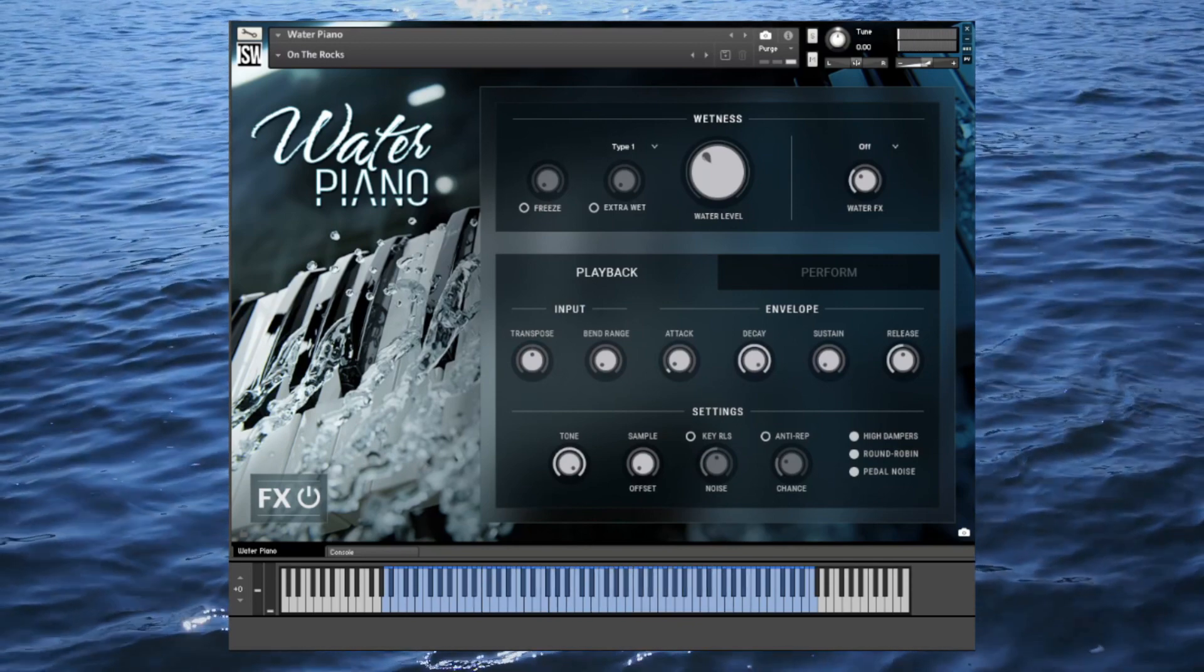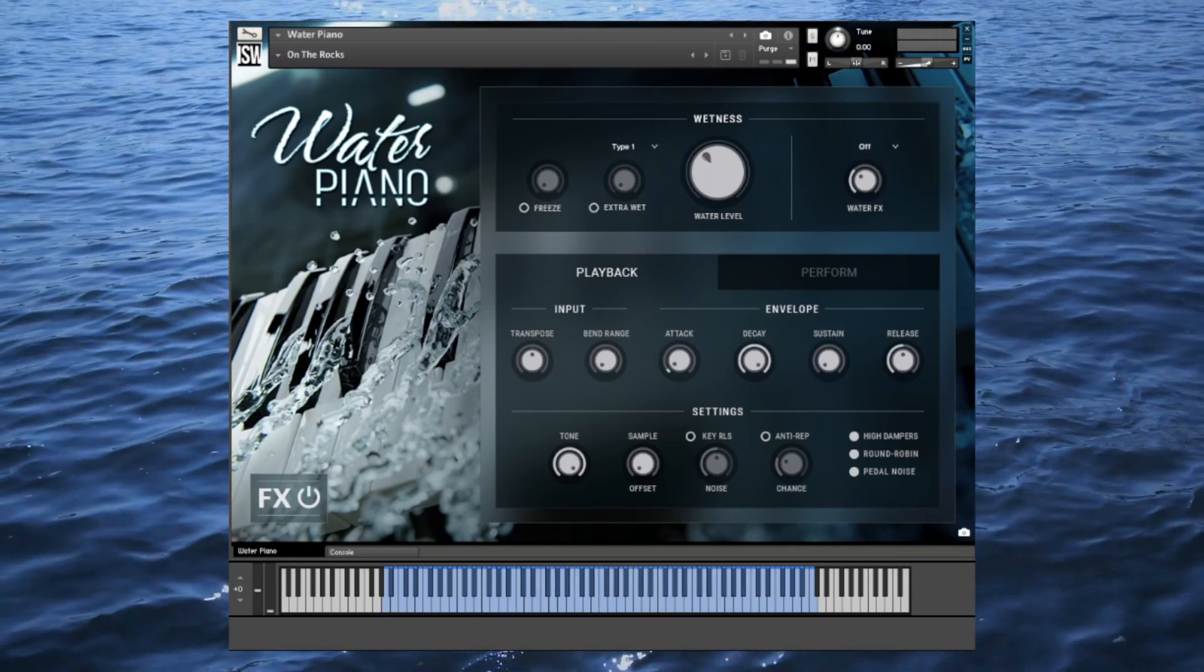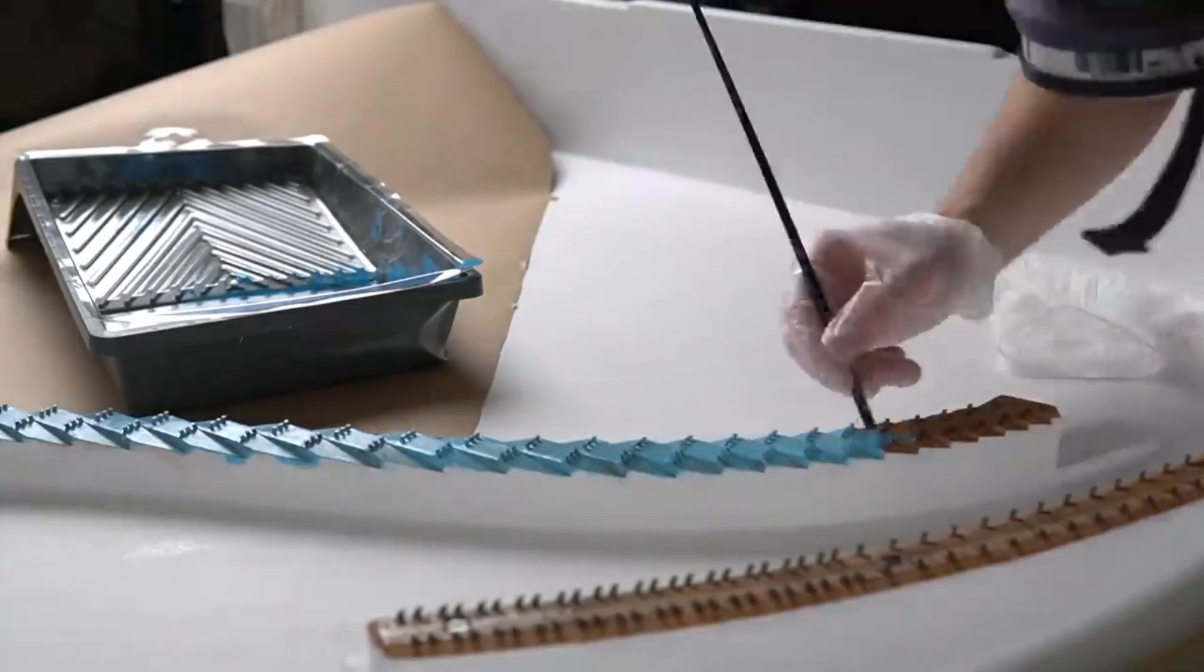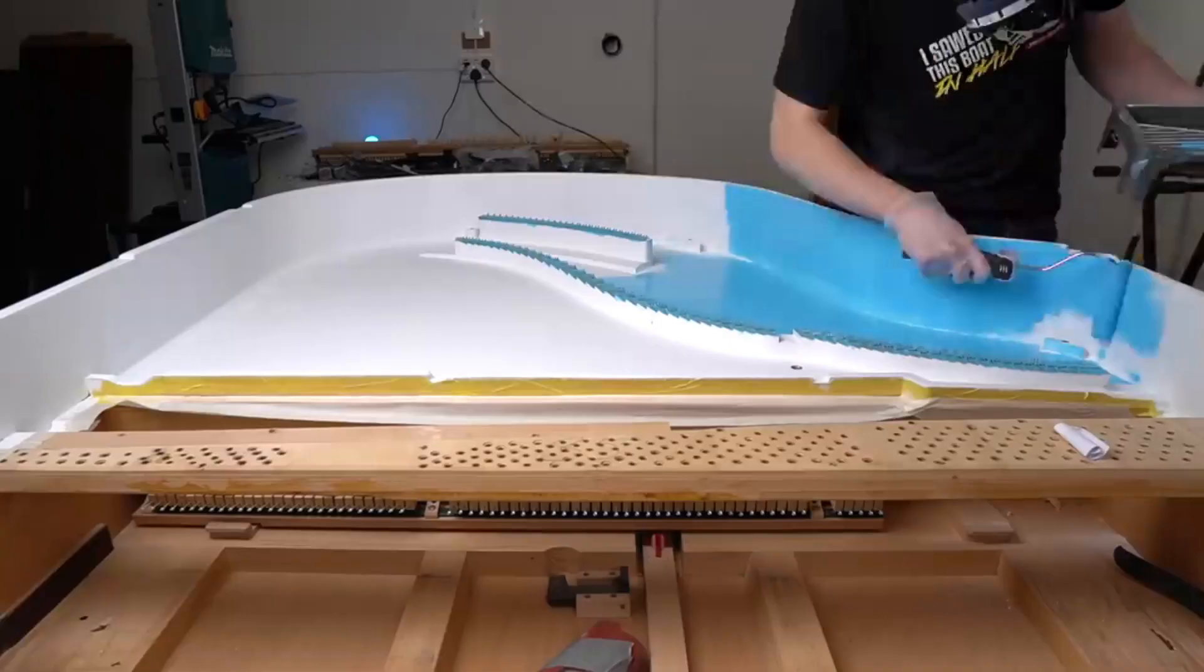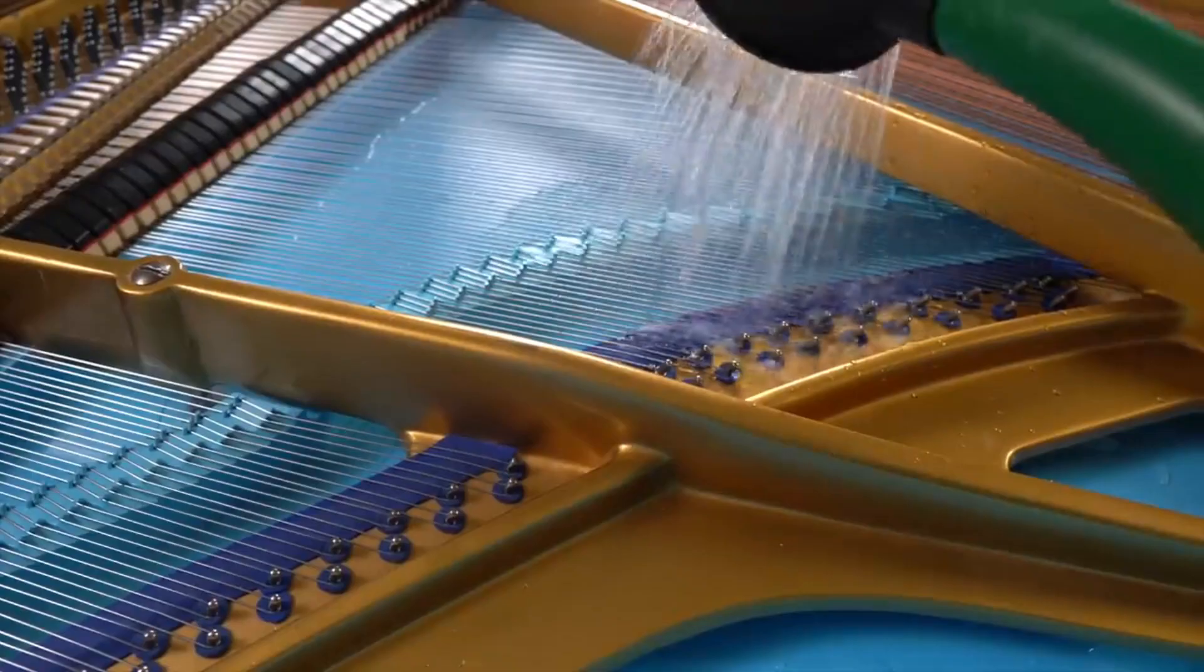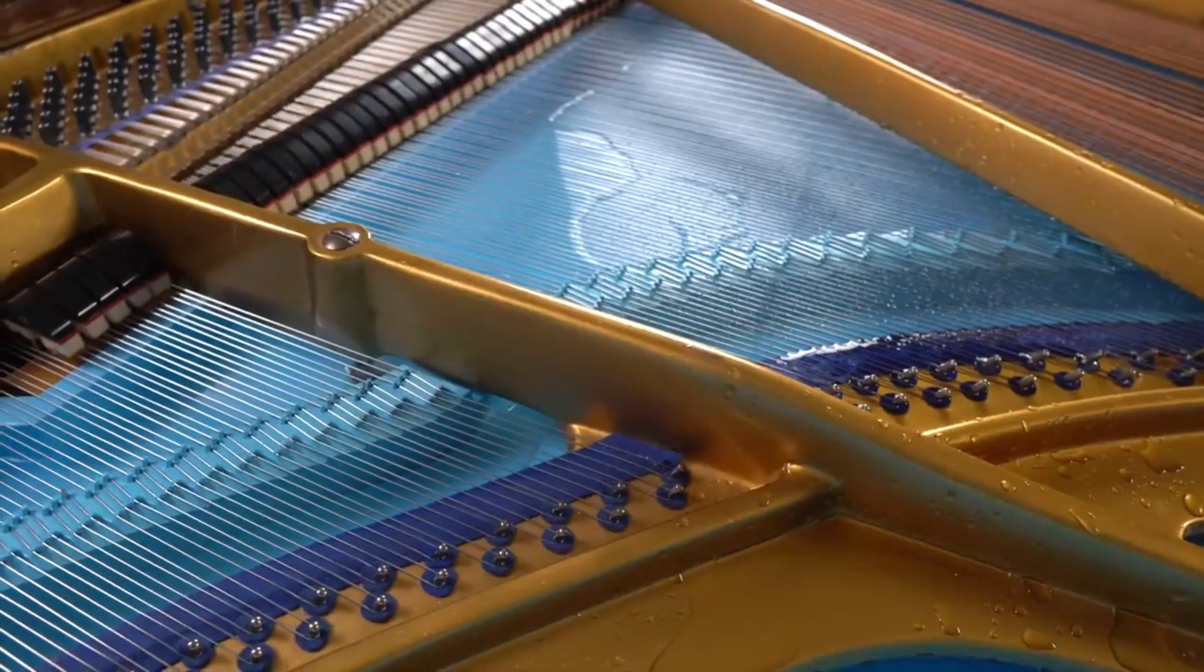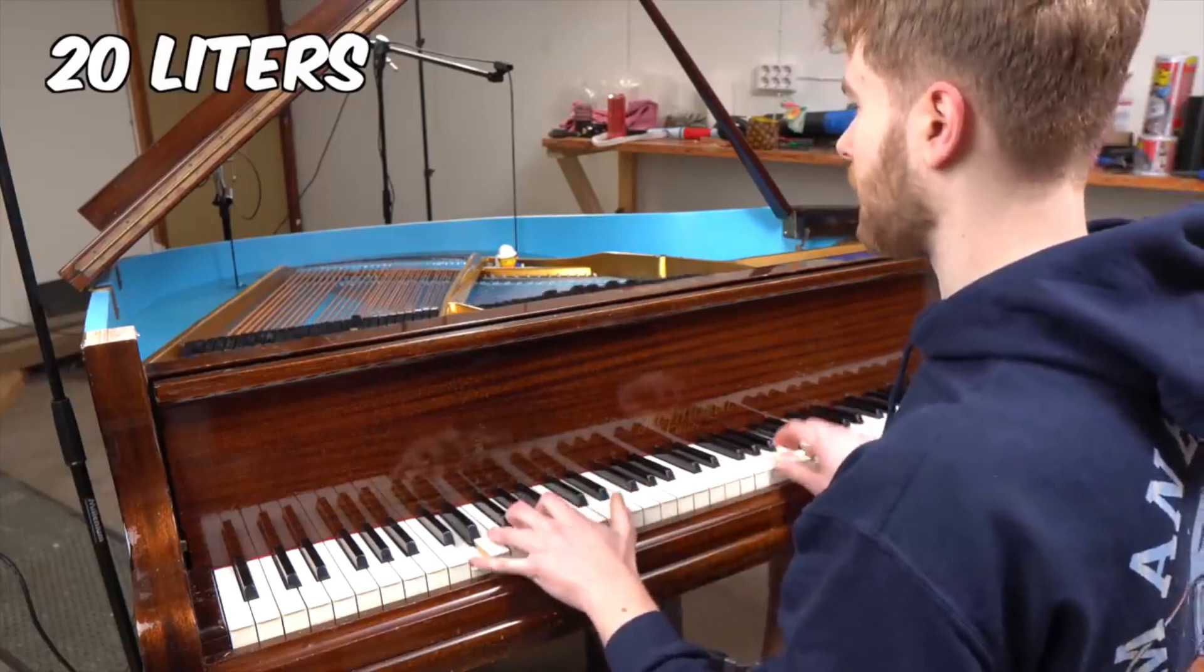If you haven't seen the origin of this fascinating instrument, you're in for a treat. Matthias quite literally drowned a grand piano in hundreds of gallons of water, filling it up to the top until it was ready to break. He recorded it first dry, and then wet using underwater mics.